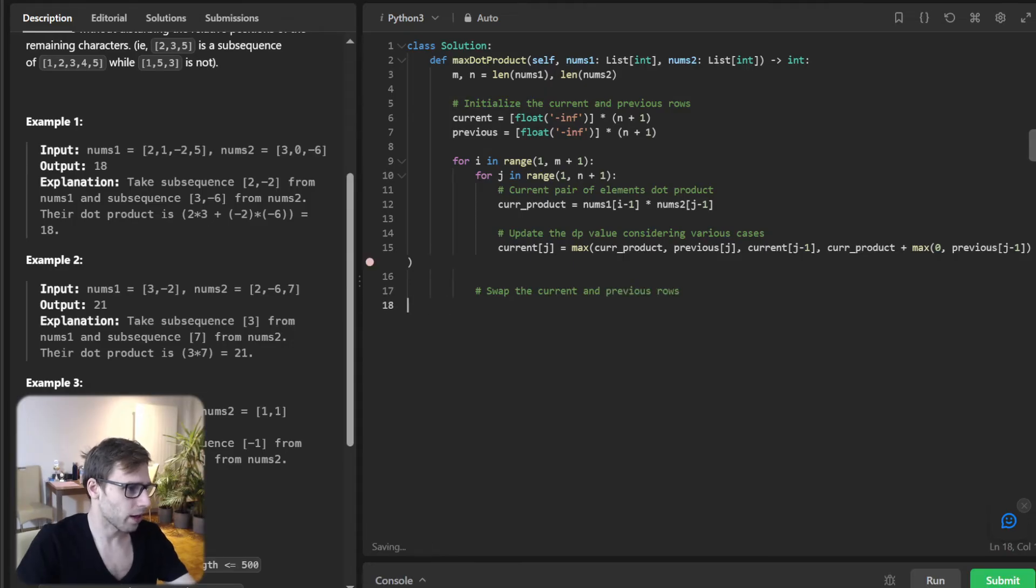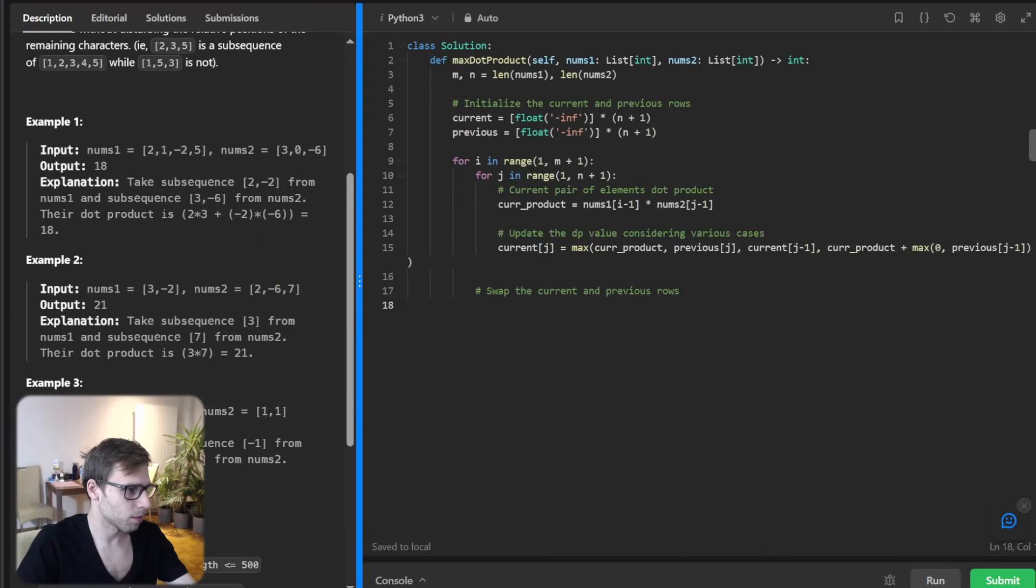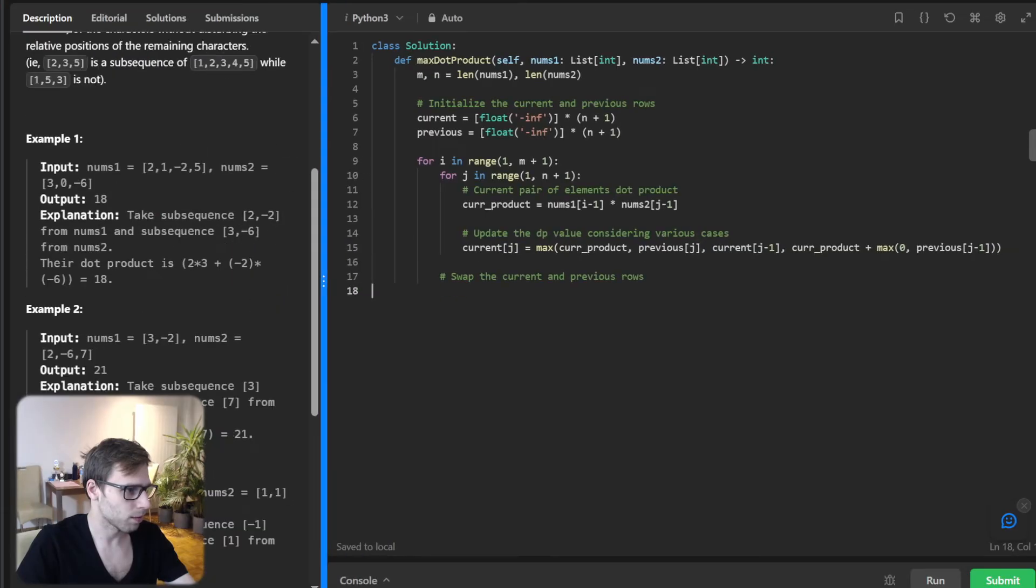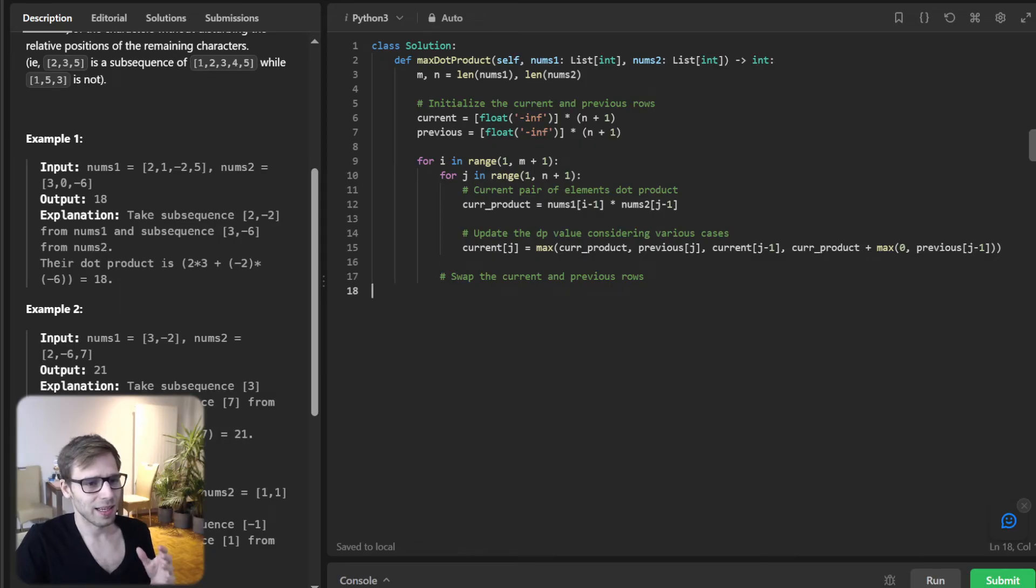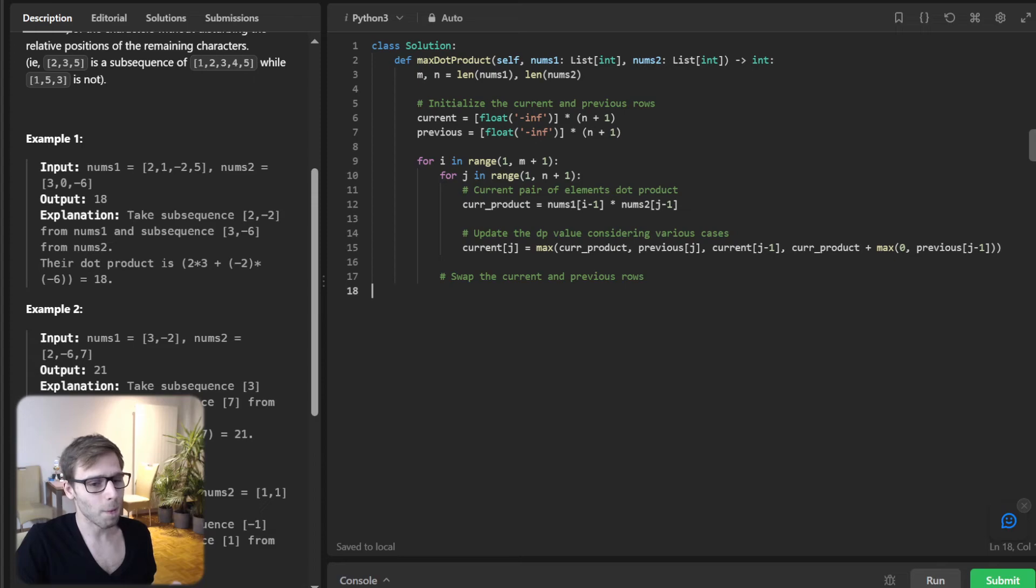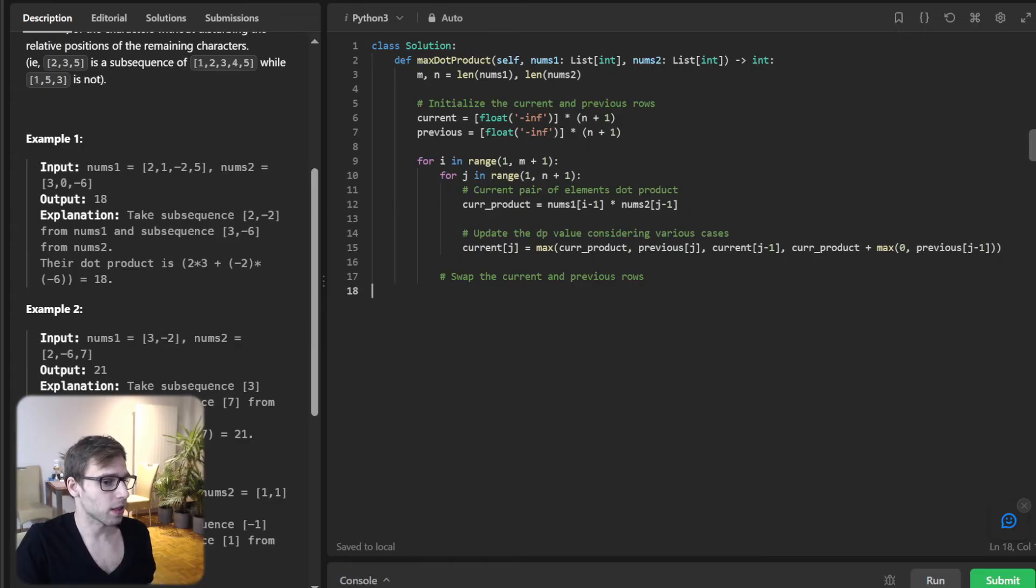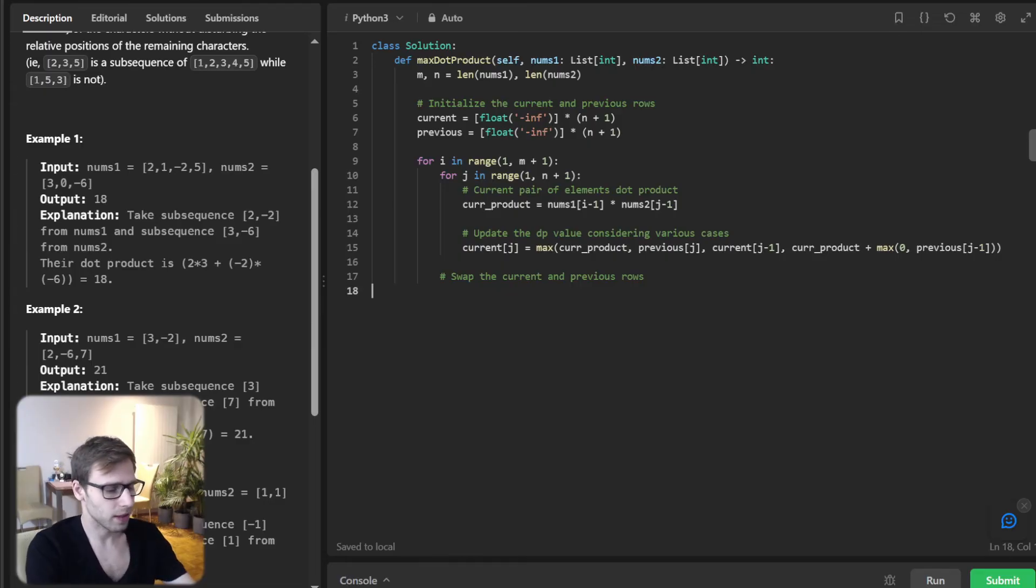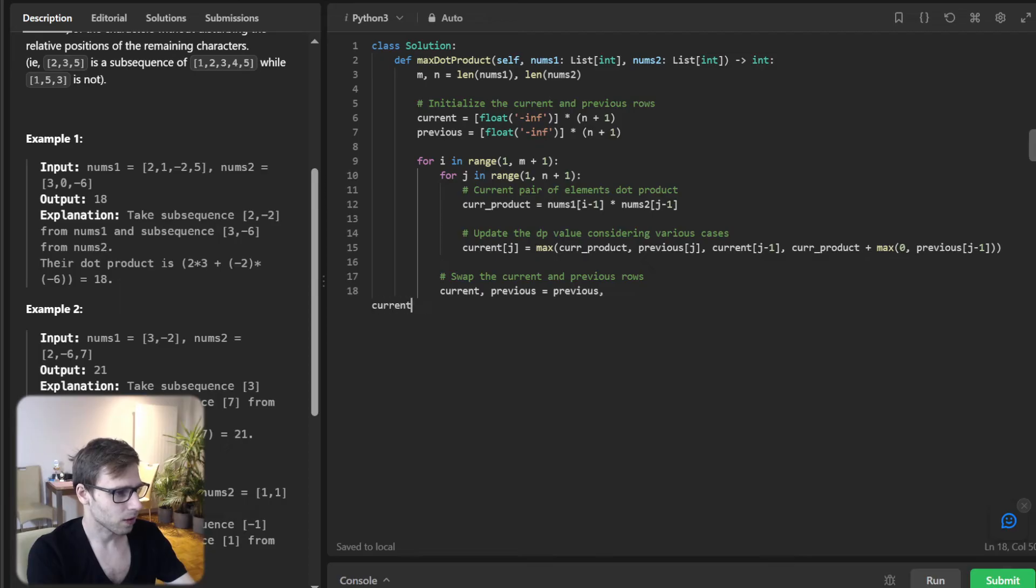Then swap the current and previous row. I think I can make it bigger. Now we see everything. Lastly, after processing a row, we need to swap current and previous arrays to move to the next iteration efficiently. Simple: current, previous = previous, current.